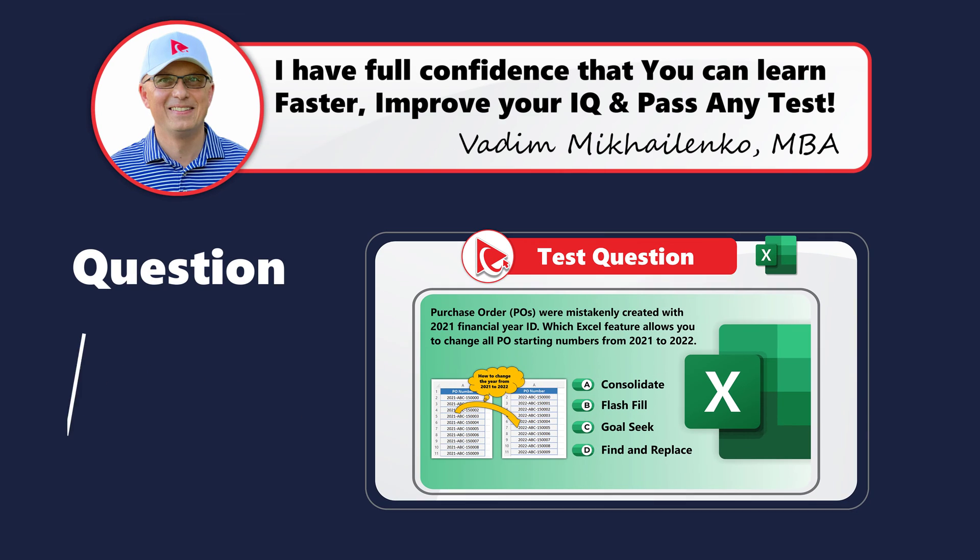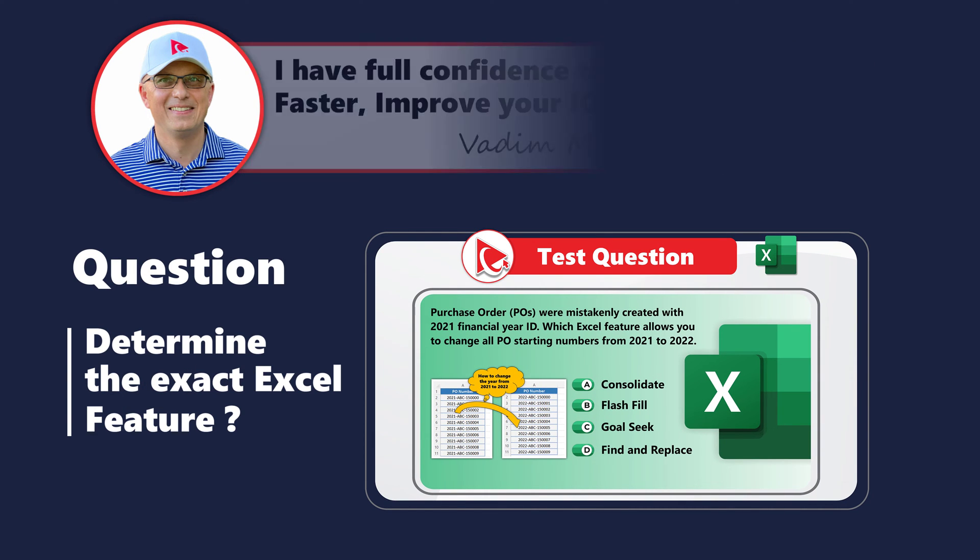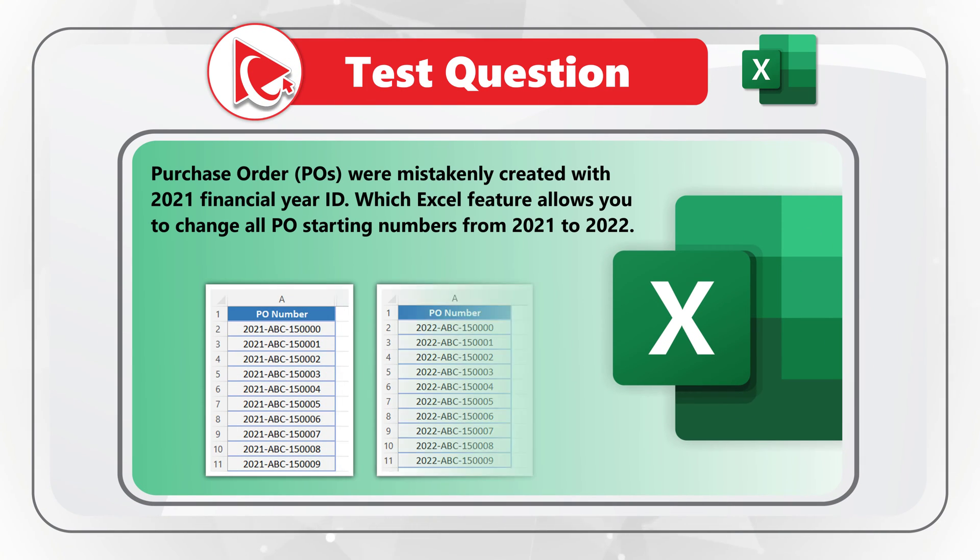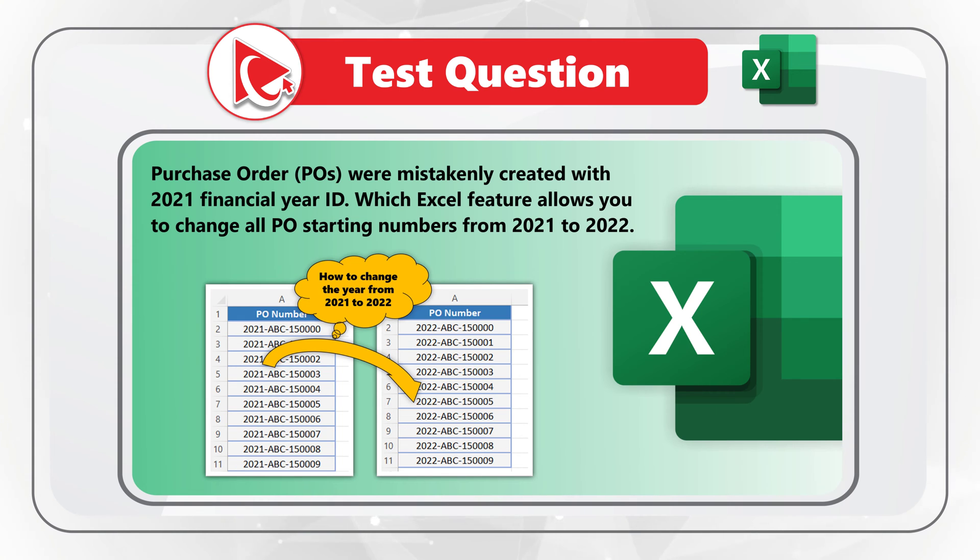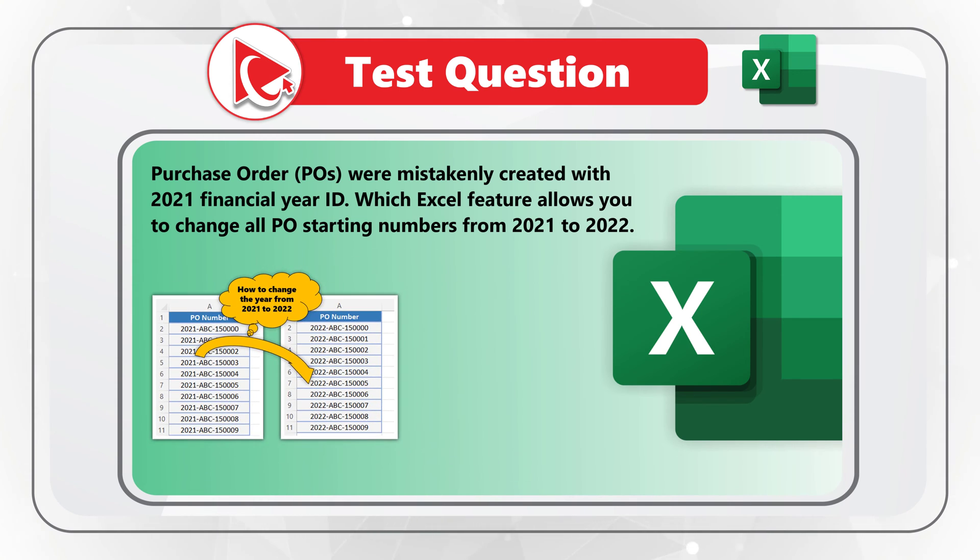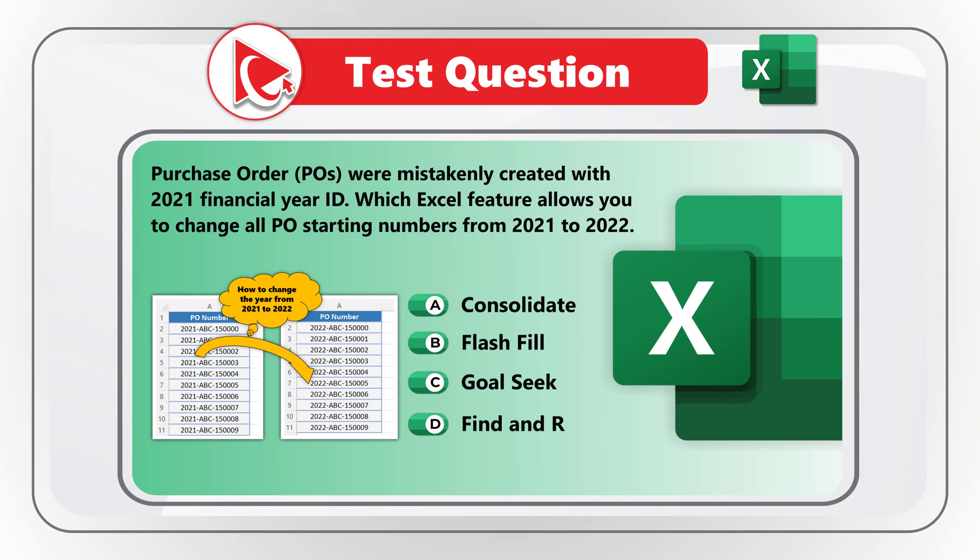Here's an amazing question to test your knowledge of Microsoft Excel features. Purchase orders, POs, were mistakenly created with 2021 financial year ID. Which Excel feature allows you to change all purchase order starting numbers from 2021 to 2022? Any of four different choices? Choice A, Consolidate. Choice B, Flash Fill. Choice C, Goal Seek. And last but not least, Choice D, Find and Replace.